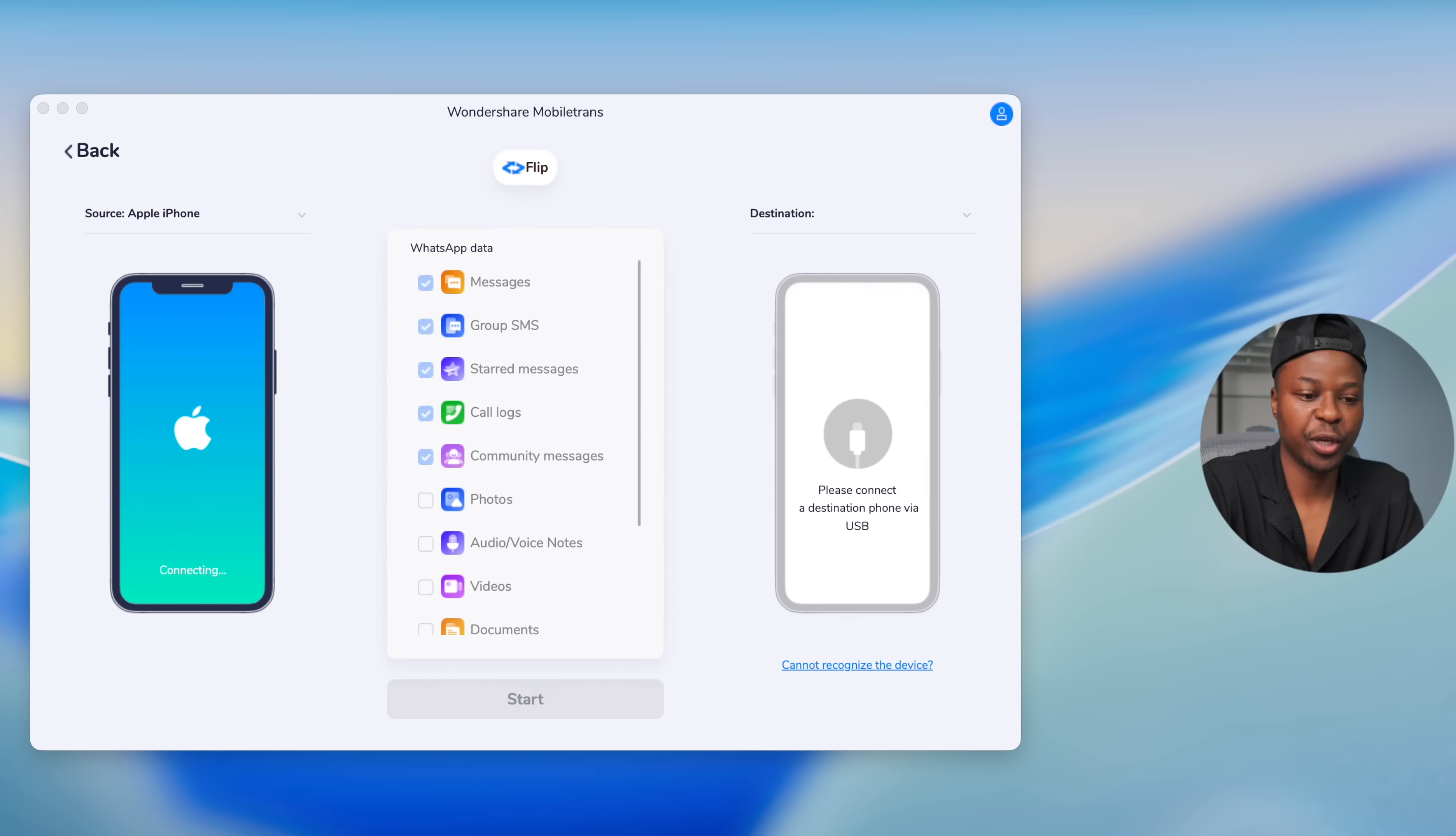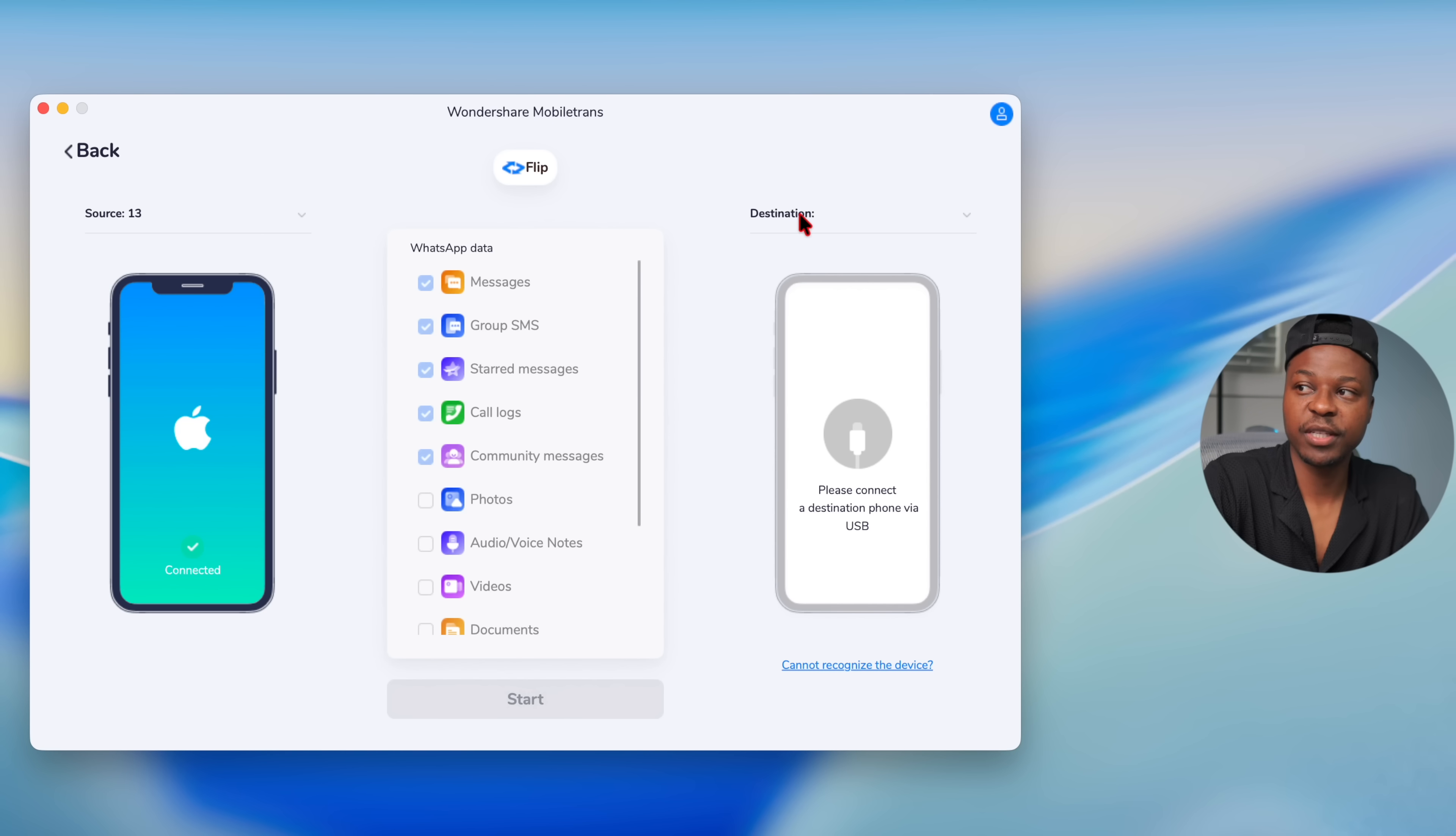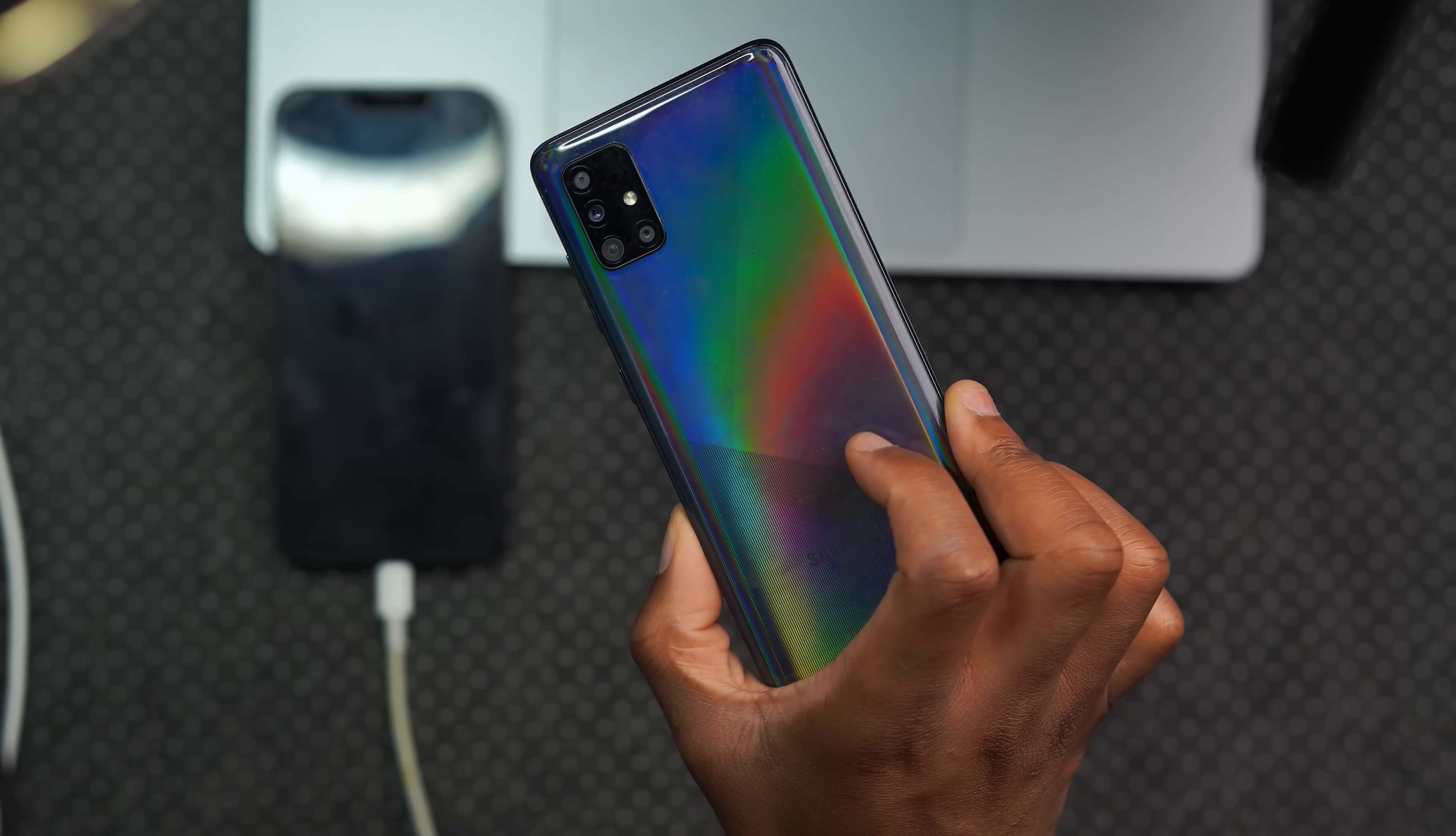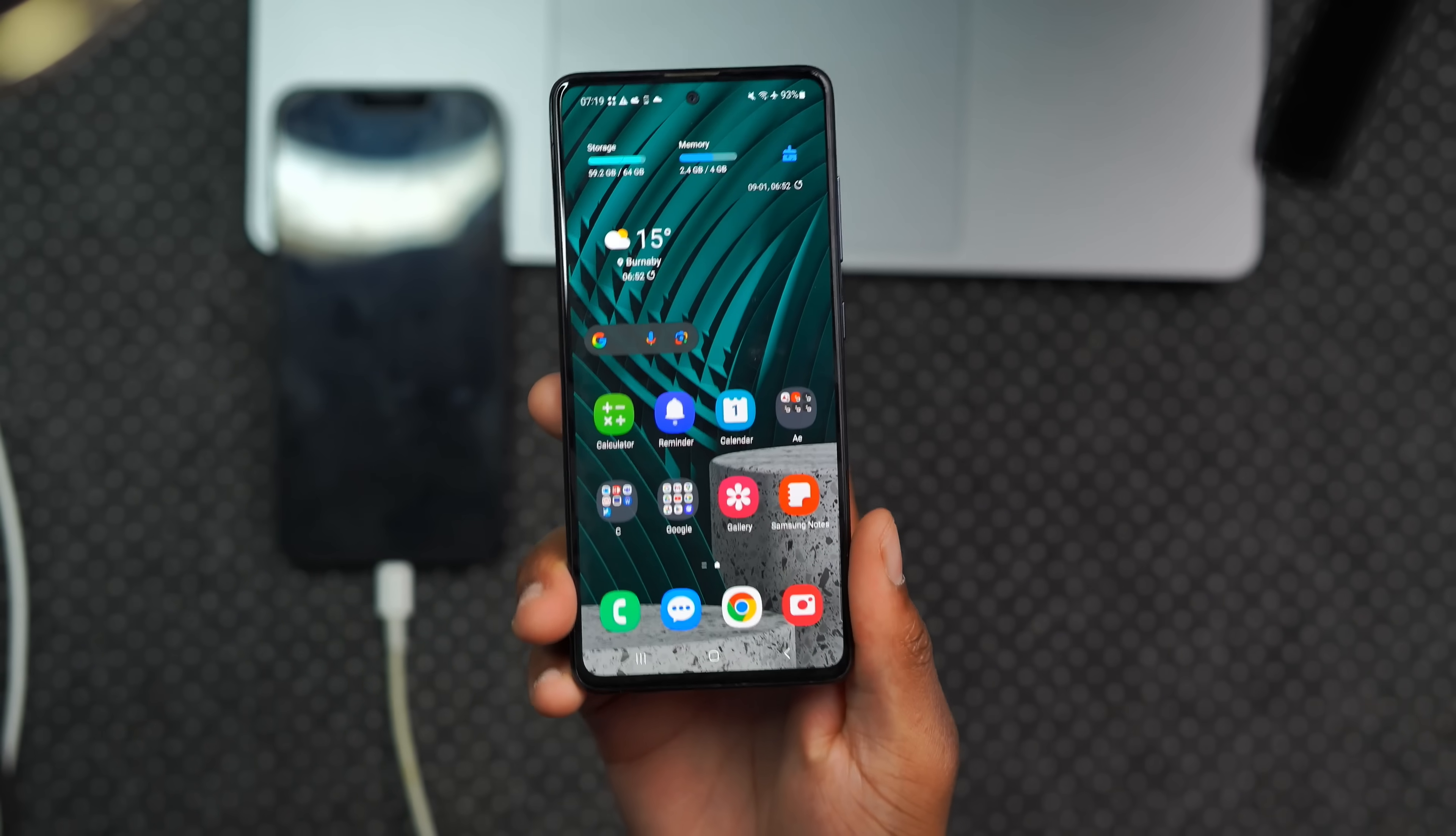Now if we go into our Mobile Trans software, you can see the source iPhone has been found and it's connected successfully. Now the next step is to connect my destination device, which is the one that I want to transfer my WhatsApp data to.